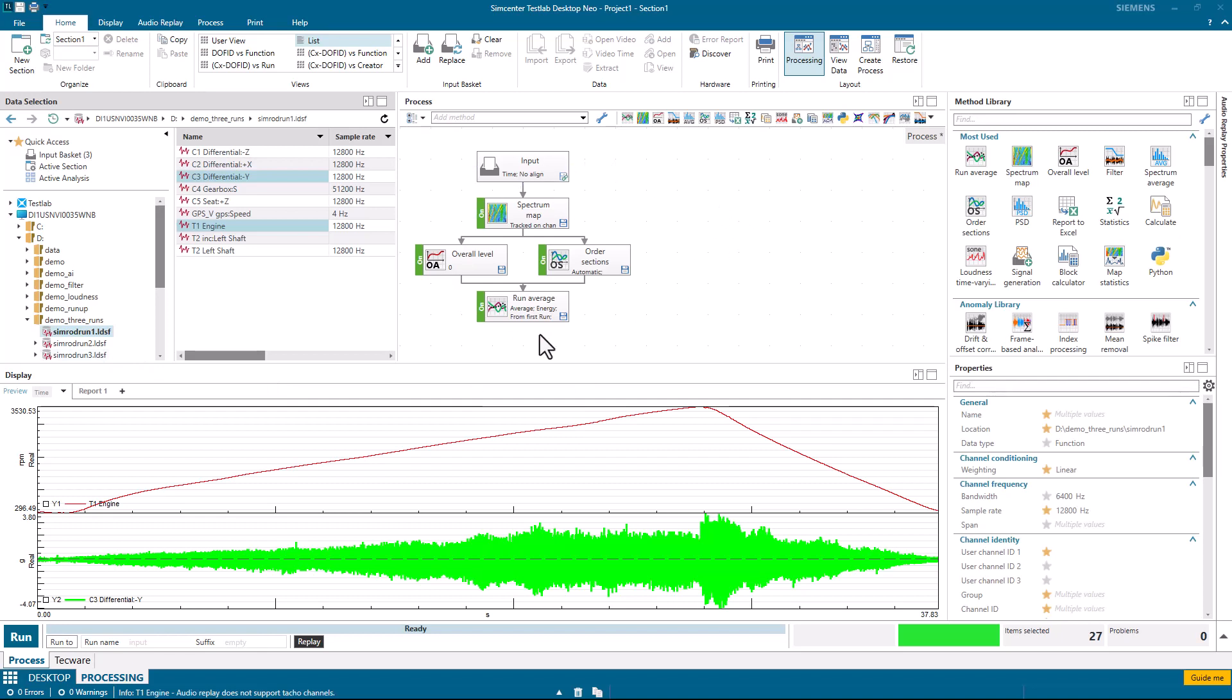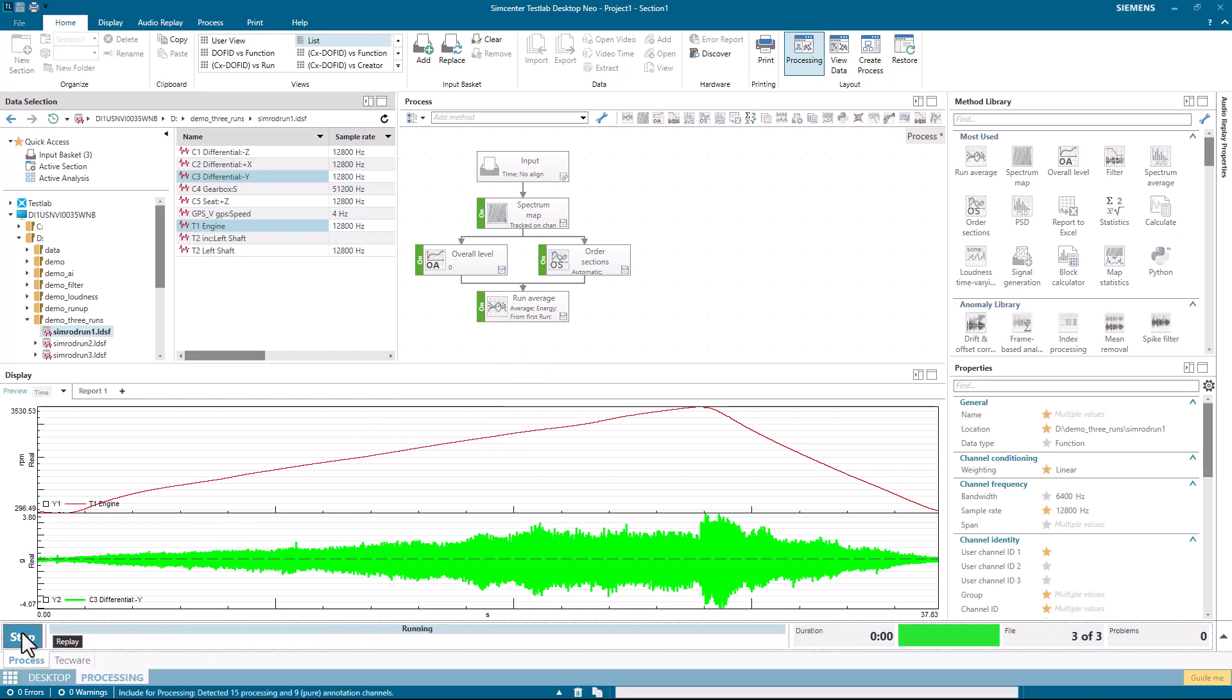Here I have a process that's already set up to do this. I'll hit Run, and the calculations are being performed.